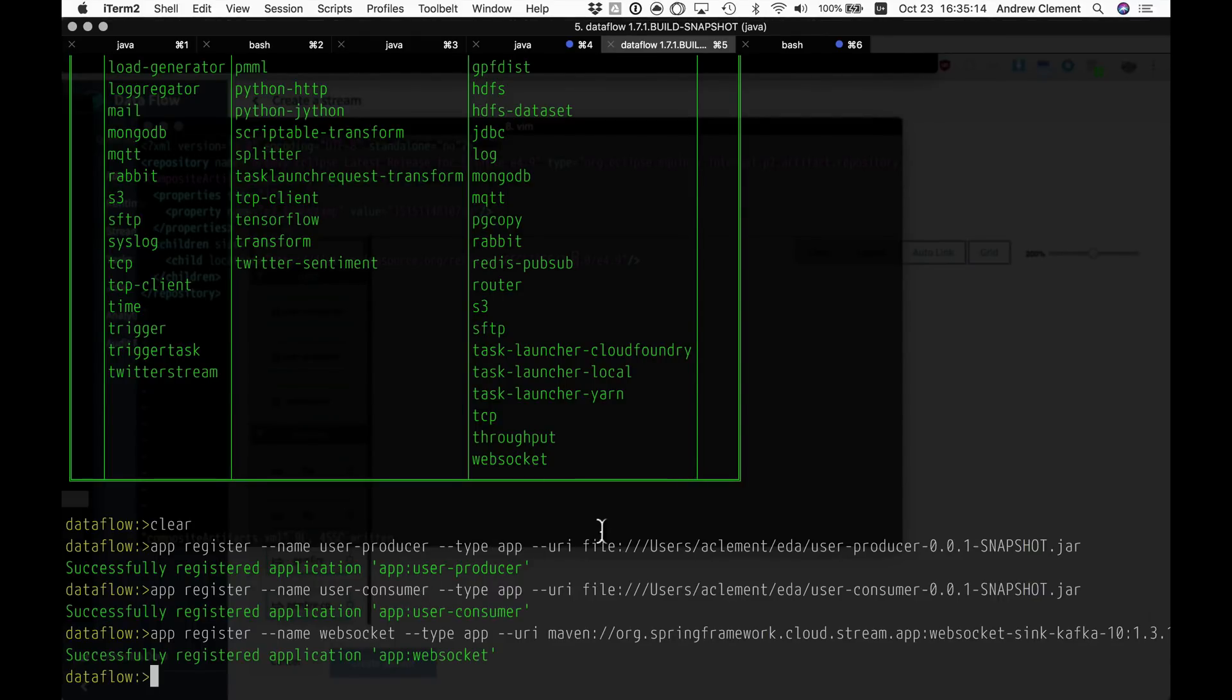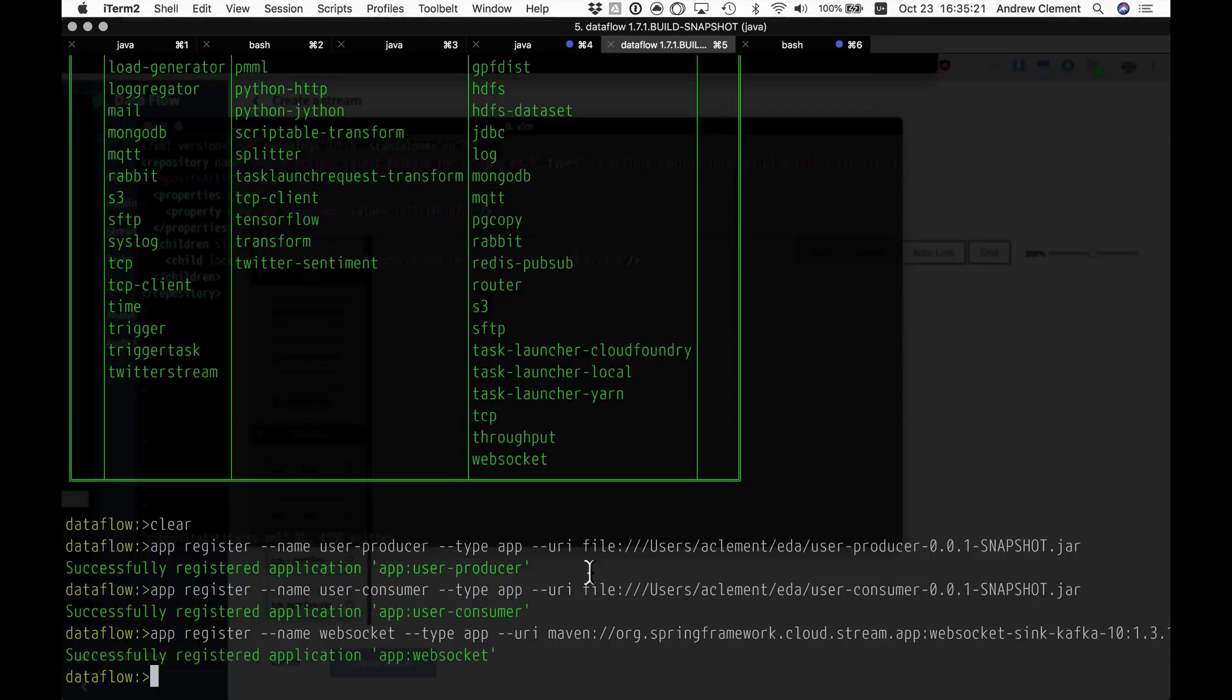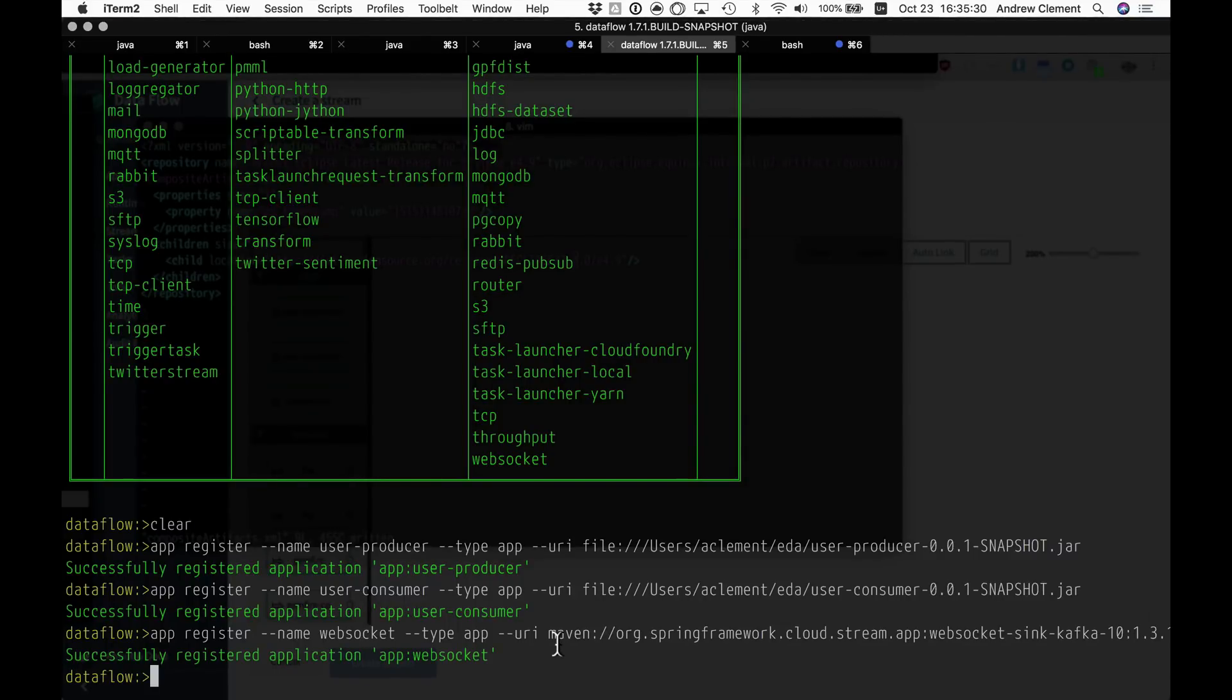And a consumer, which is going to consume those events of users being created and aggregate that data over 30 second periods. And then we've got a simple web socket thing that is going to expose the aggregated data on a web socket so we can look at it in a UI.